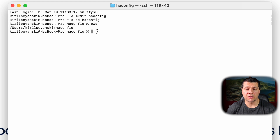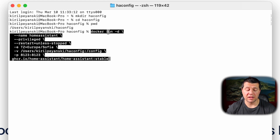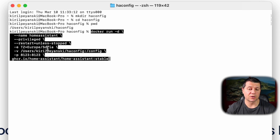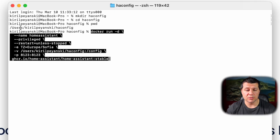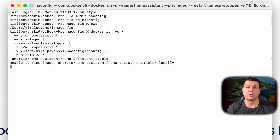Then I'll execute this Docker run command. It will create a container named Home Assistant, run with privileged access, restart unless stopped, and have a time zone set — Europe/Sofia in my case, but don't forget to replace it with your current time zone. The format is continent slash city, for example Europe/Paris. It will also use the newly created folder to store the Home Assistant config — don't forget to replace that path with your own.